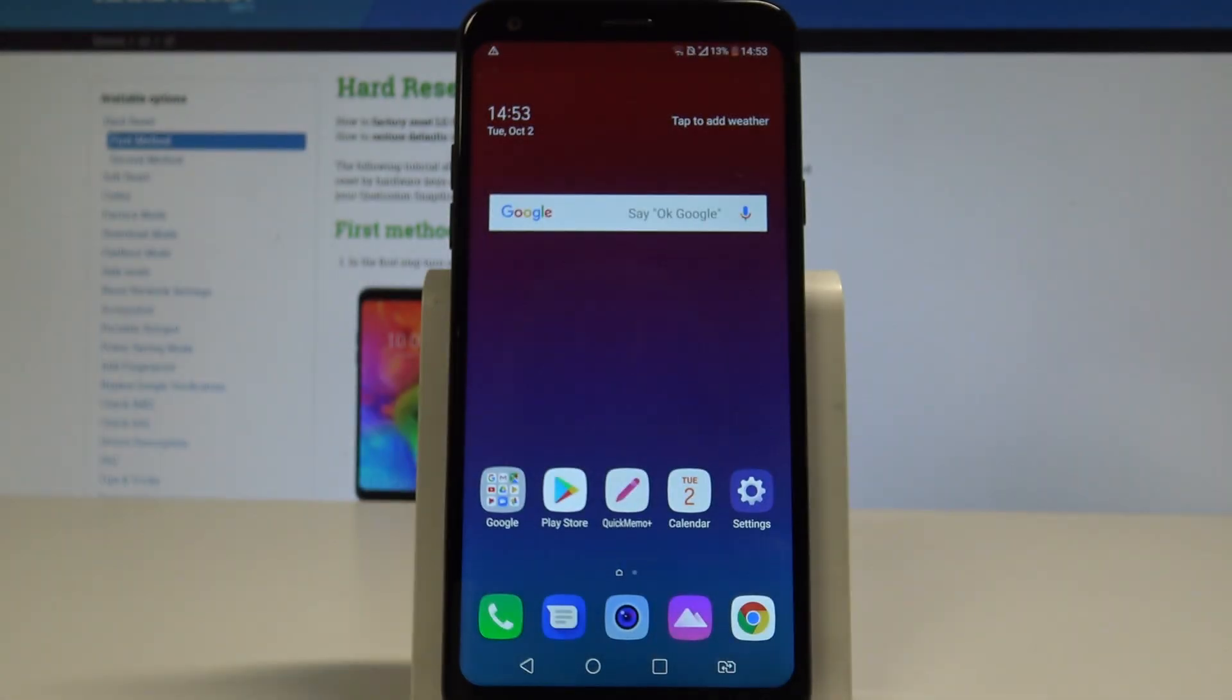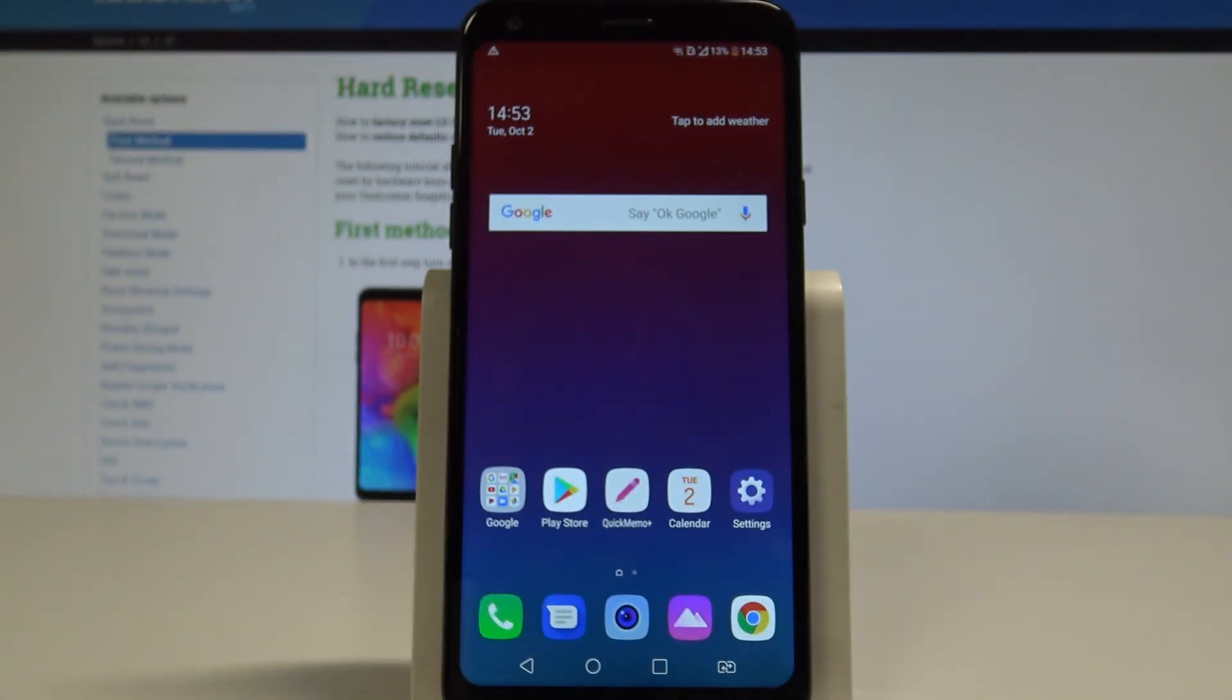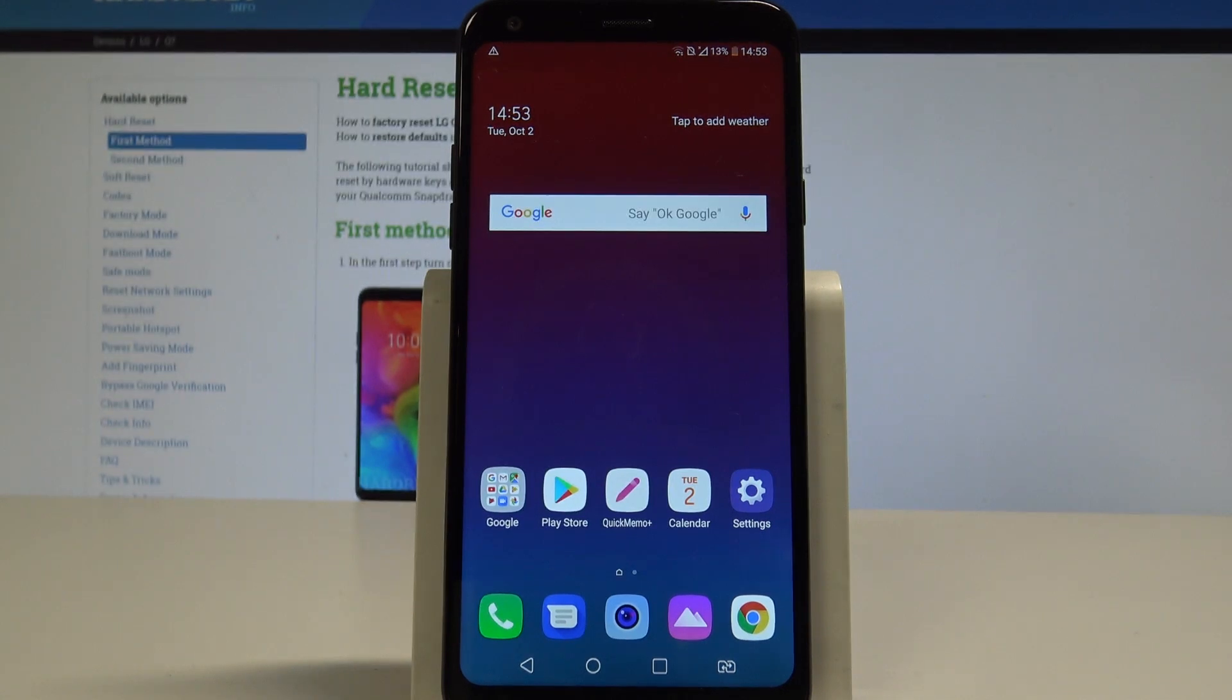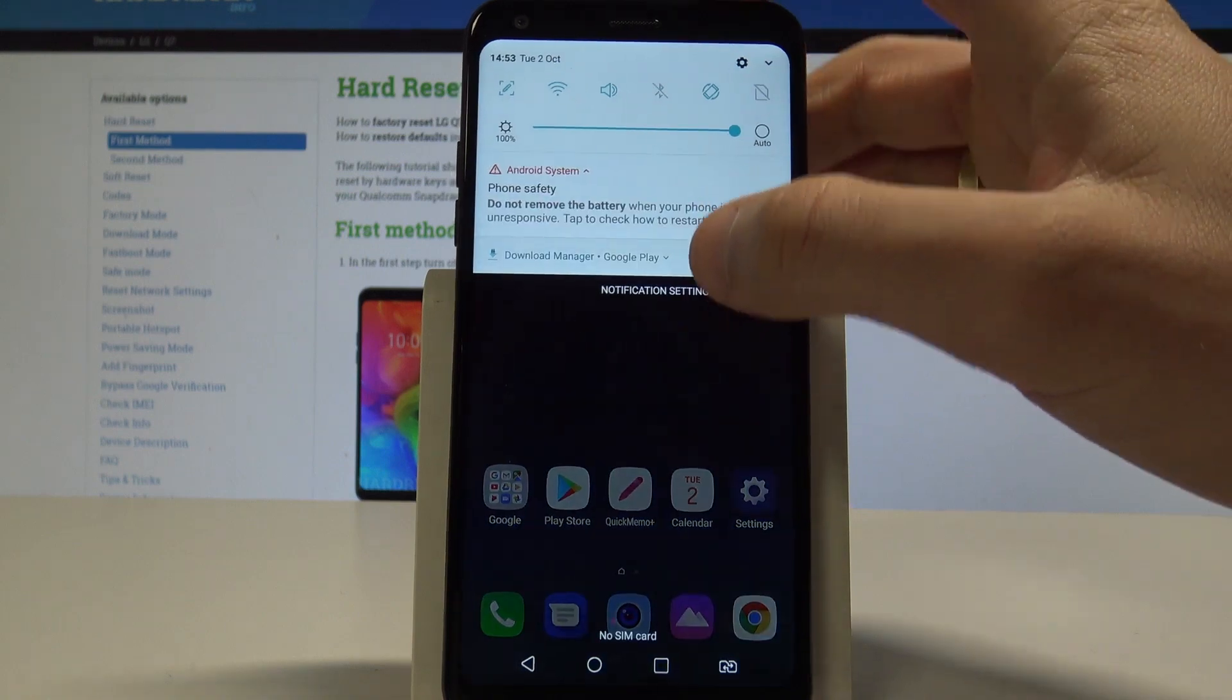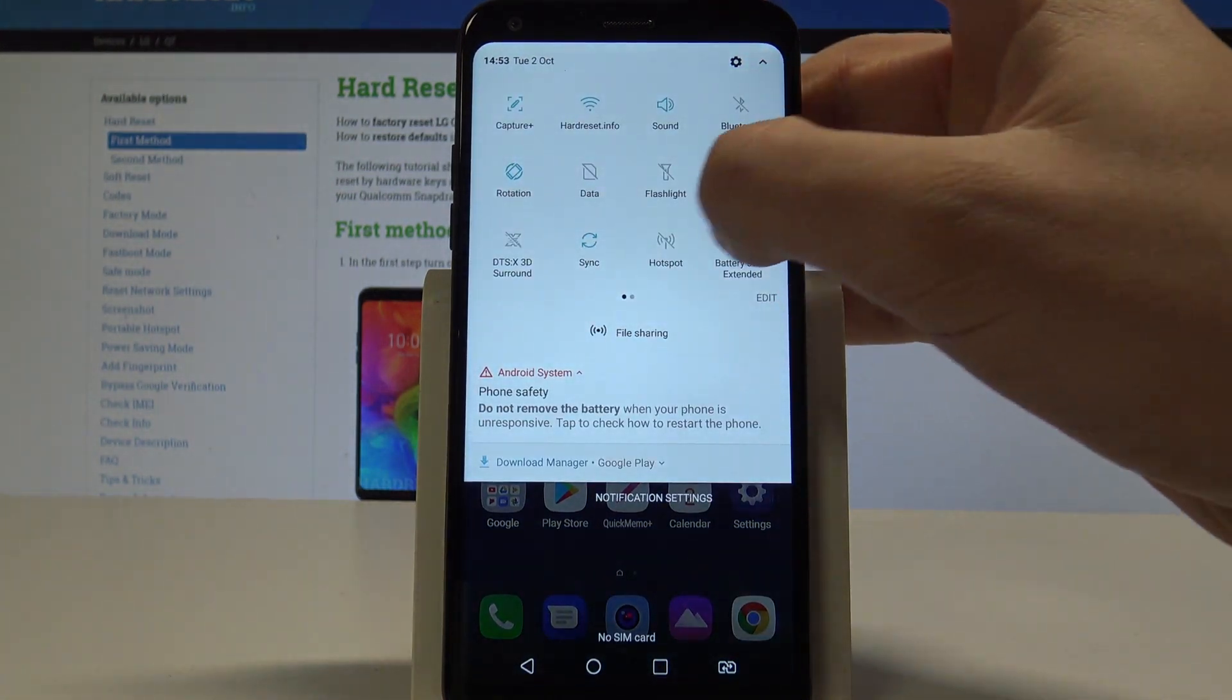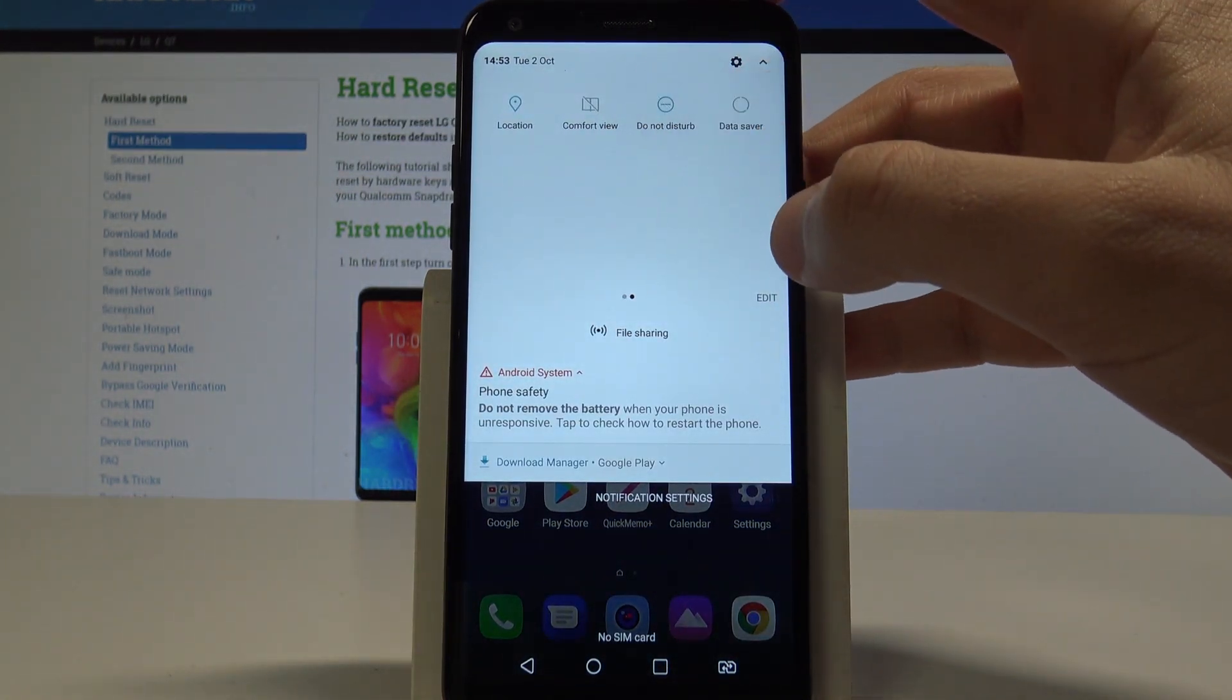Here I have LG Q7 and let me show you how to use Do Not Disturb mode on the following device. If you would like to quickly enable Do Not Disturb, let's just use the upper bar right here and find and select Do Not Disturb.